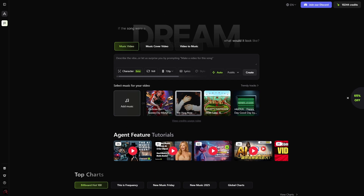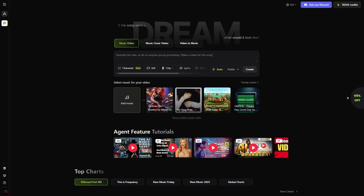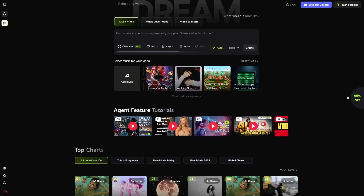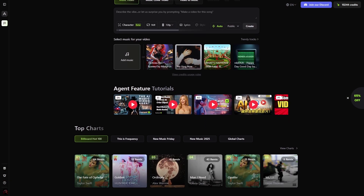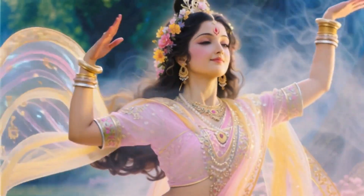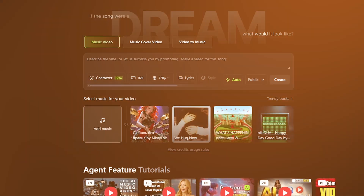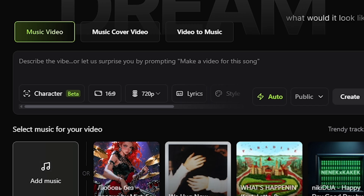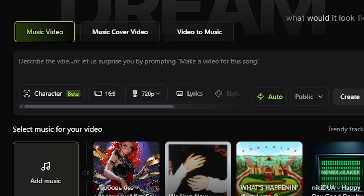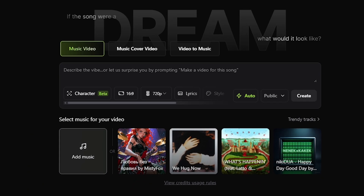Once you land on the Freebeat site, you're greeted with a gallery of creations from other users — different moods, genres, characters, album visuals, and all kinds of creative directions. It's the first hint that this tool isn't just about making videos; it's about storytelling with music at the center. After logging in, you're brought into a workspace with three creative modes: the music video agent, the music cover video generator, and the video to music tool. For this walkthrough, we're using the music video agent because that's where the core experience lives.